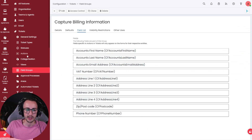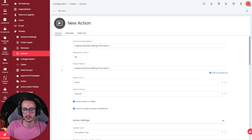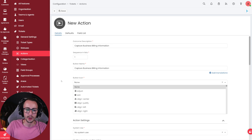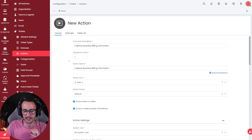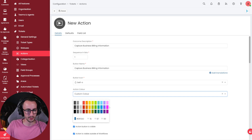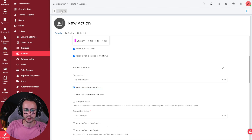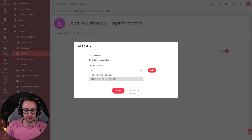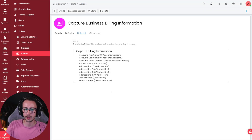Then we're going to go ahead and make an action. I'm going to make a new watcher action called Capture Business Billing Information. I'll give it an outcome and a button name — I'll set this as Sequence One so it appears first in the list of actions at the top of a ticket. Pick a button icon that makes sense to you, set a color, and importantly make sure you allow users to use this action. Then go to Field List, click Edit, click Add a Group of Fields, and add the group Capture Billing Information that we created earlier. Then click Save.